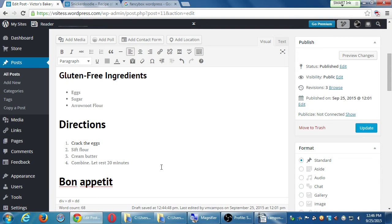Regarding the hover title issue: you should be editing the Title field, not the Caption. The caption appears below the picture; the title is what should appear when you hover. If it's not showing correctly, check the title attribute.